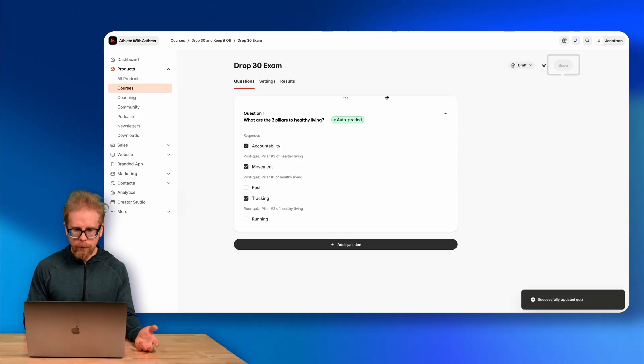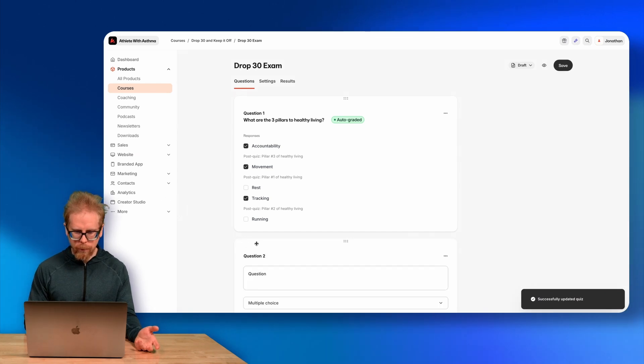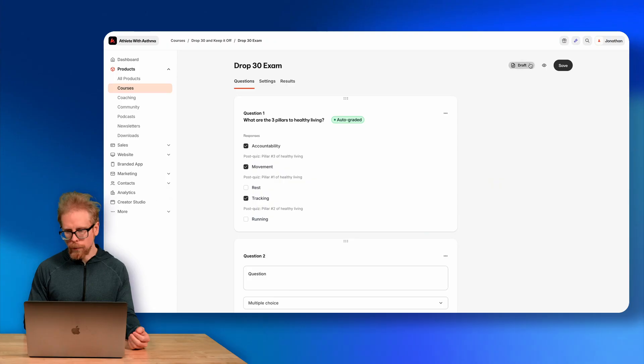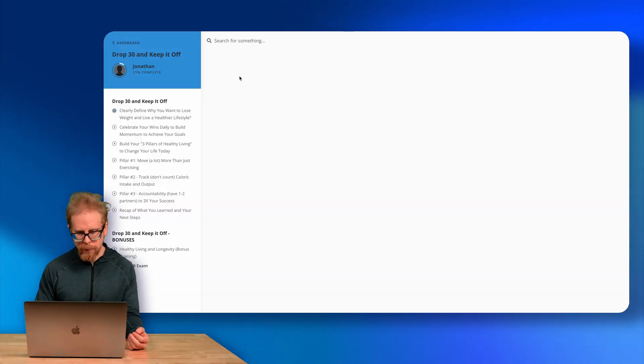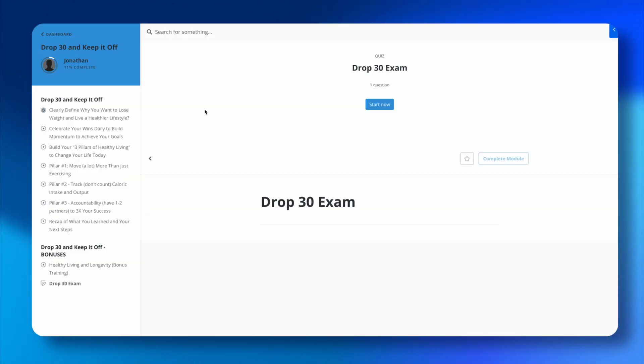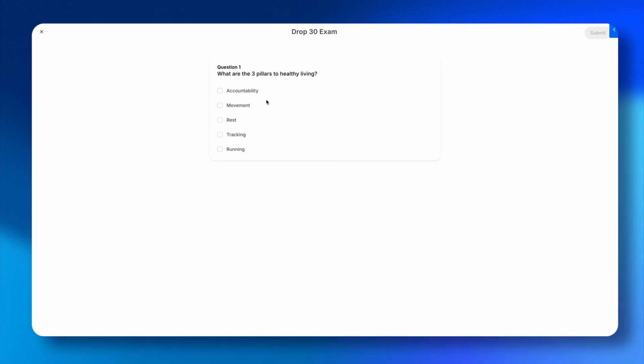After saving, you can keep adding new questions. I highly recommend saving after every question you add so you don't accidentally lose your work if you exit the page. The quiz is set to draft by default — you can publish it whenever you want. Once published, clicking the eyeball gives you a preview. The preview shows all questions on the same page with a Start button.